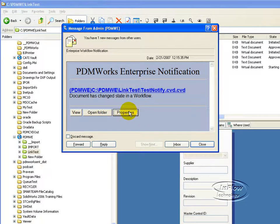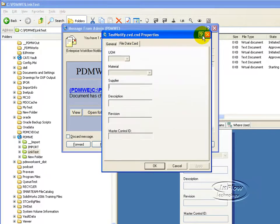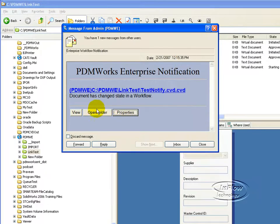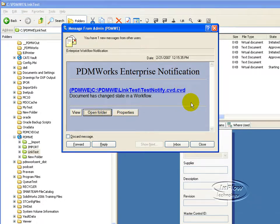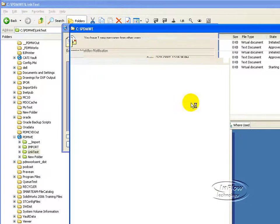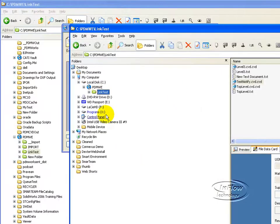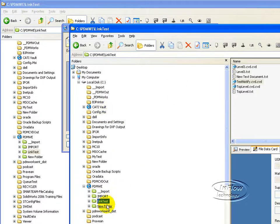I can go ahead and click the properties of that file. Bring up the properties, the data card, of course. I can open the folder for which that document is in as well. You can see it's in the link test folder.